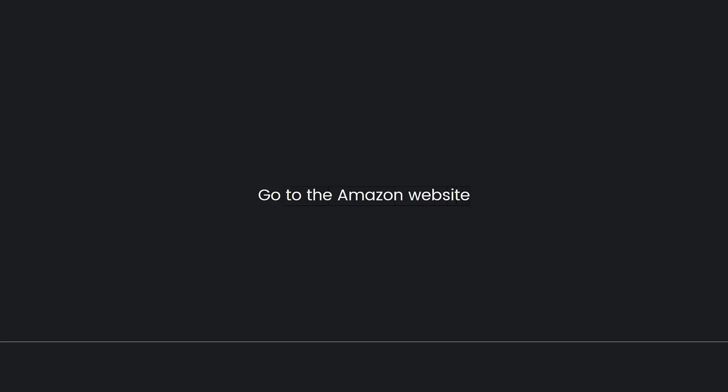First, you need to go to the Amazon website. Open a web browser and navigate to the Amazon website, which is www.amazon.com.